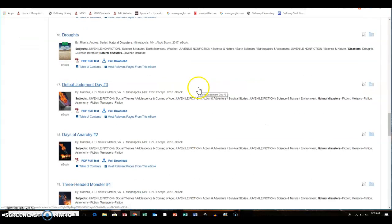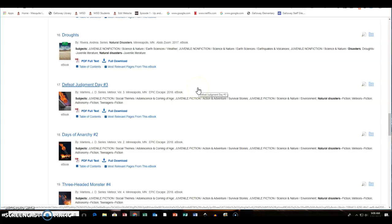Keep in mind when you are searching this because this is a database that caters to kindergarteners through eighth grade and that is a very big difference in readers.